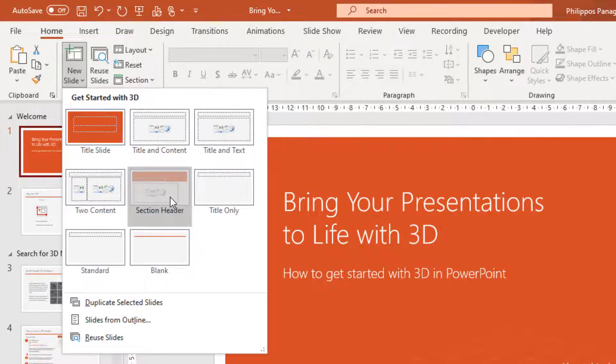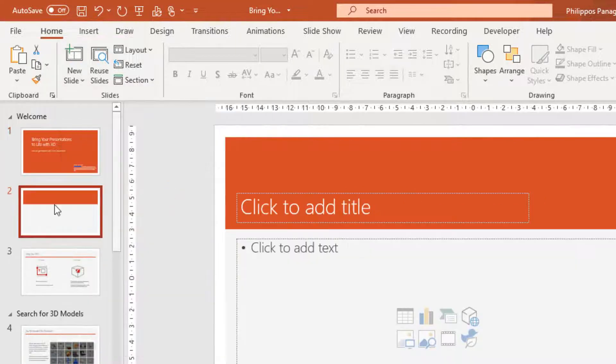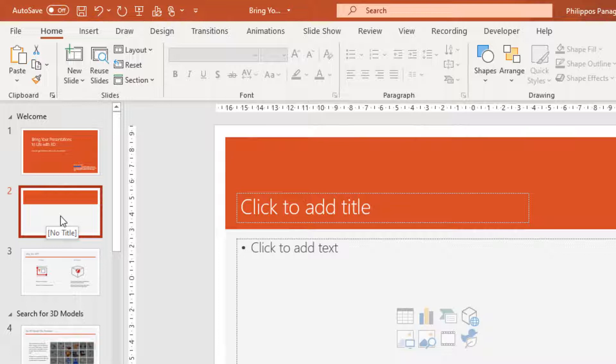Section Header. A new slide section header has been inserted in my PowerPoint presentation.